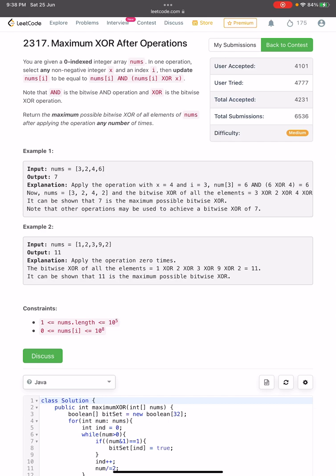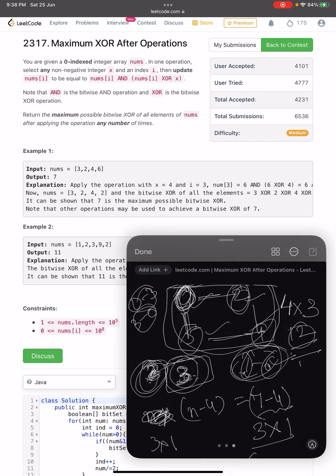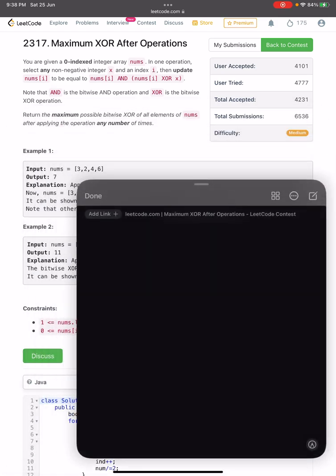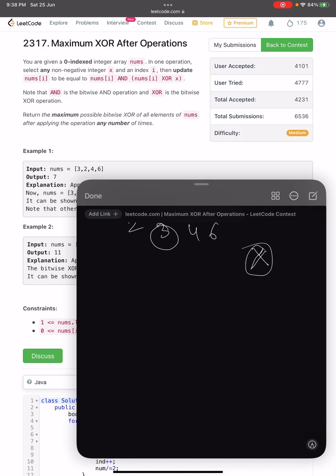Let's try to understand this with the first example: [3, 2, 4, 6] with output seven. The question says we are given an integer array. You can pick any index i, pick any non-negative integer x, and replace nums[i] with nums[i] AND (nums[i] XOR x).